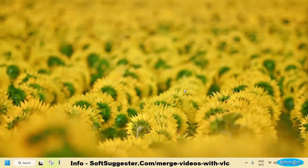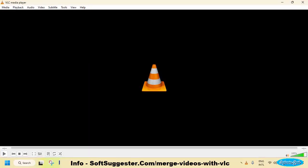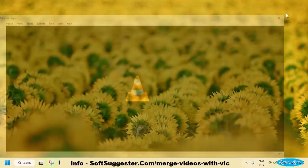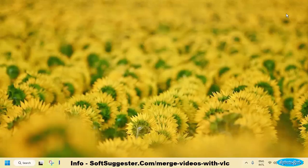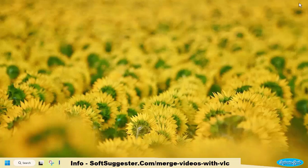This guide will show you how to use VLC Media Player to merge multiple videos into a single video file. Whether you are using Windows 11, Windows 10, Windows 8, Windows 7, Linux, or macOS, you can follow these steps to combine multiple videos.